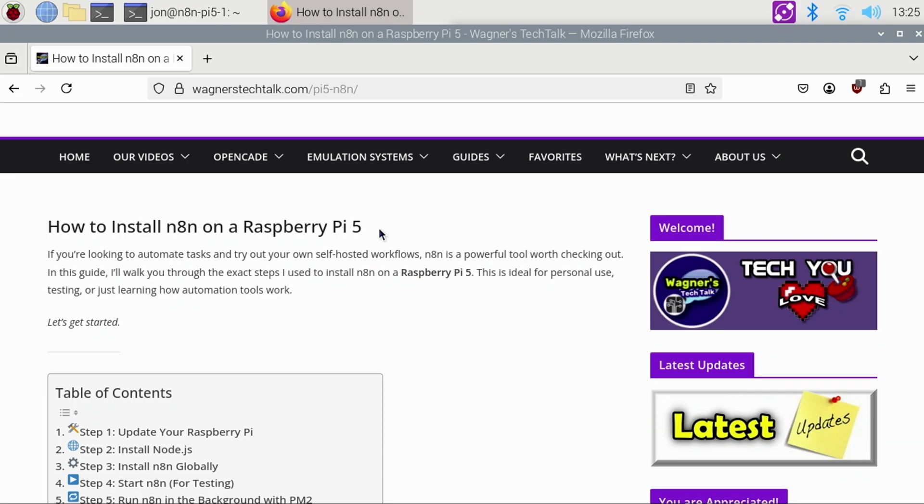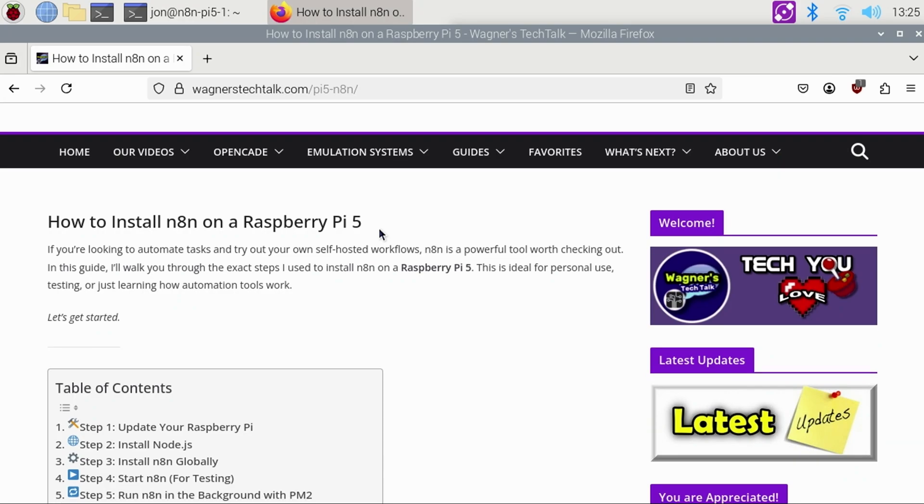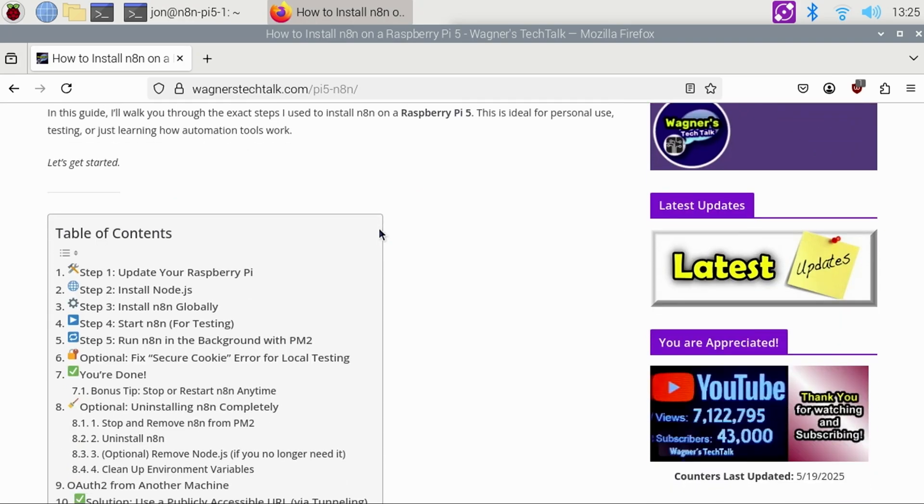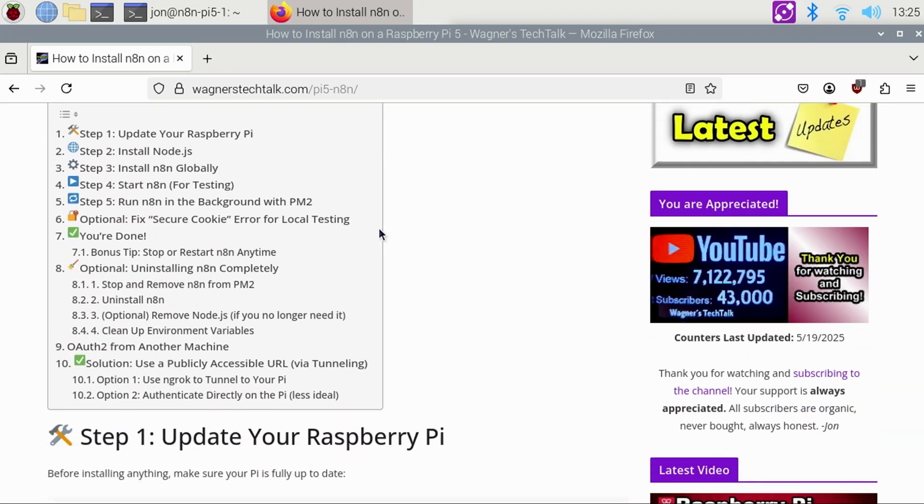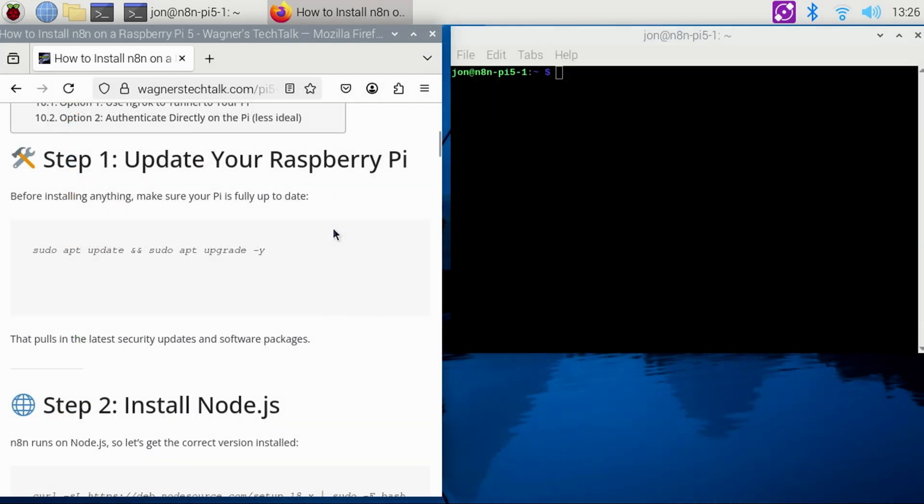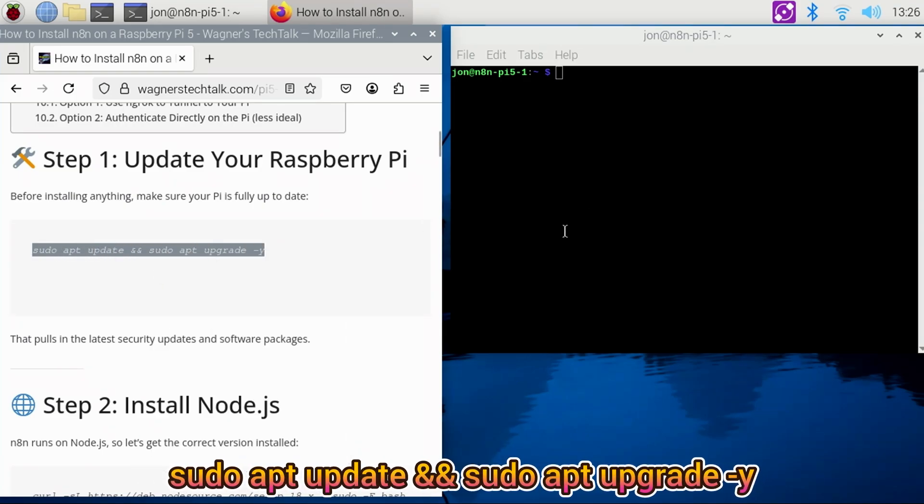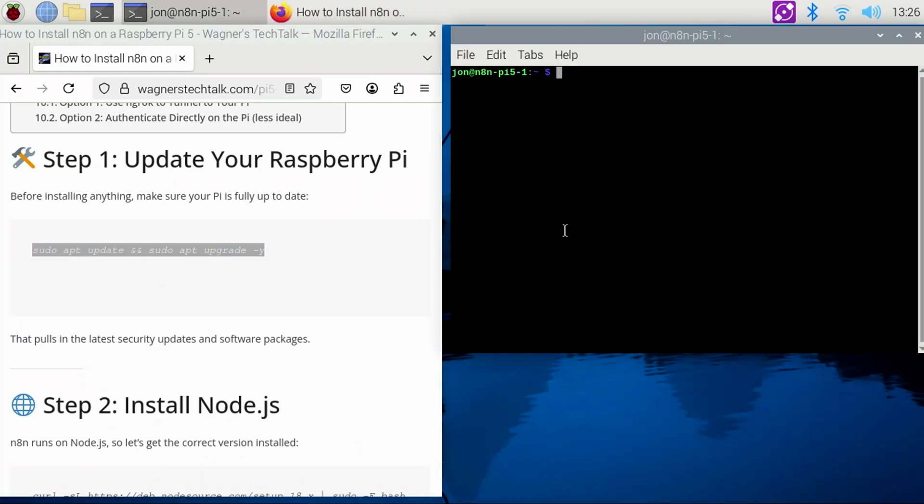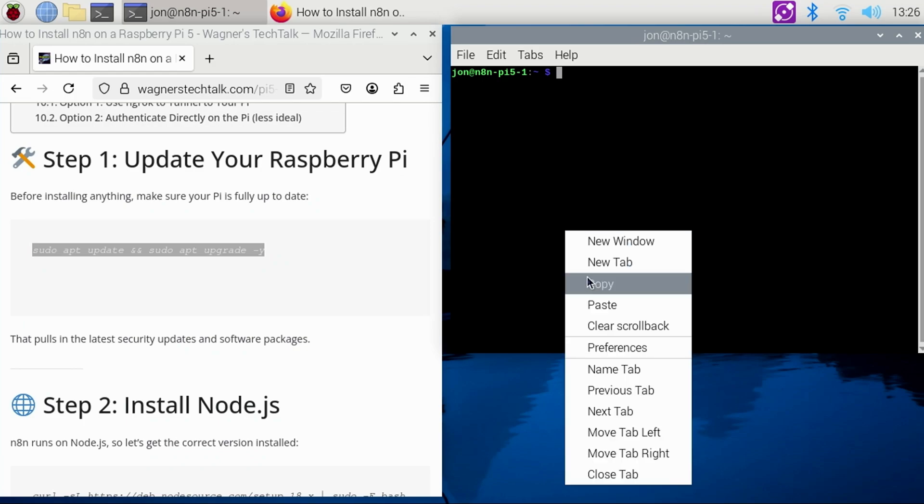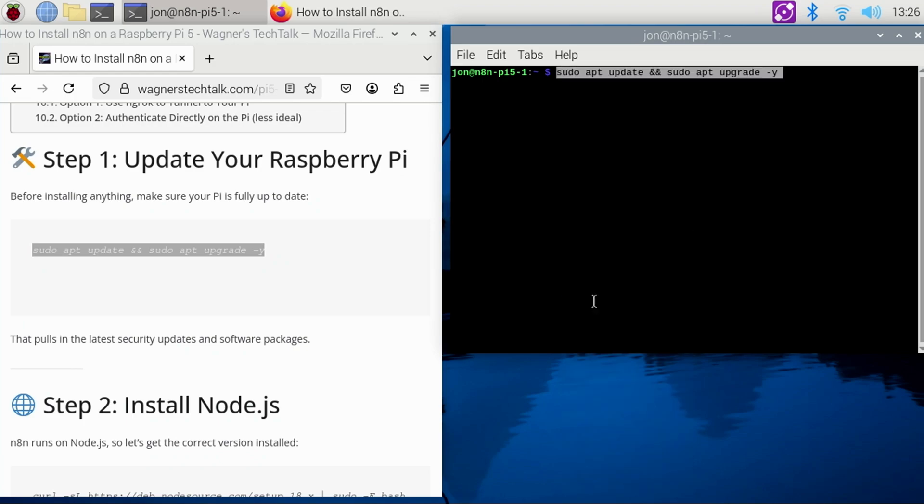Going to step one, let's make sure the Pi has all the latest updates applied. Select the command below, right-click, and copy the command to the clipboard. In the terminal window, right-click, select Paste, and press Enter.